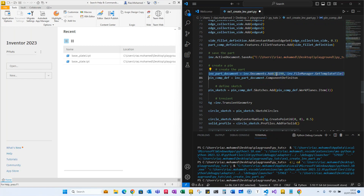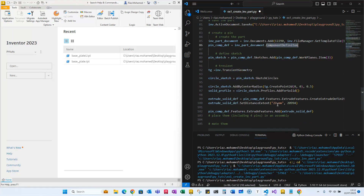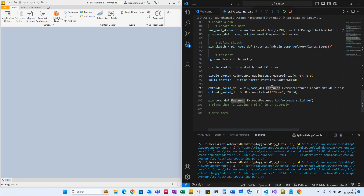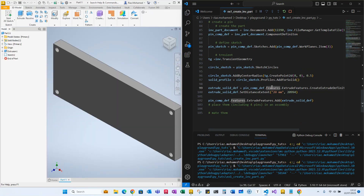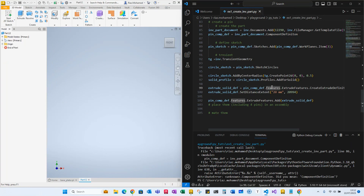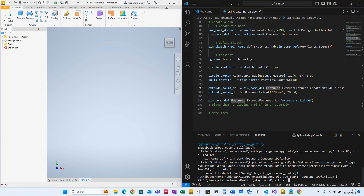The pin didn't get created — I think there's a typo. It says 'did you mean component_definition?' Yes, there's a spelling mistake on line 86 in the component definition.